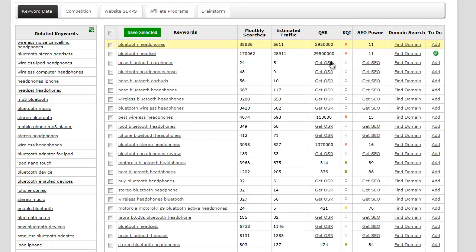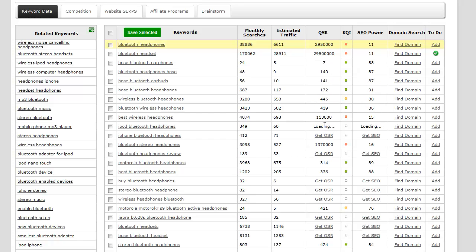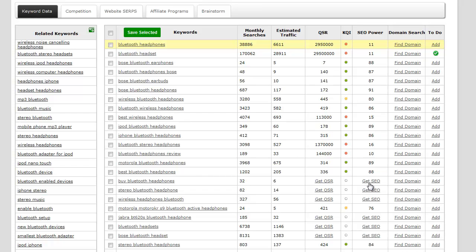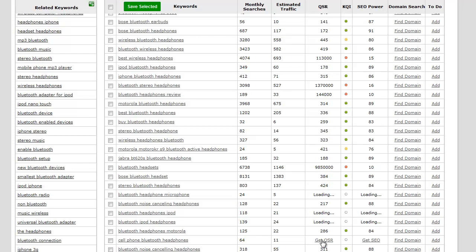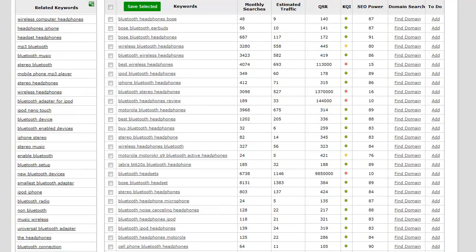What I'm just going to do in this situation is start clicking some of these QSRs, quoted search result. As you can see, as I click on the get QSR, I'm actually also getting the SEO score.